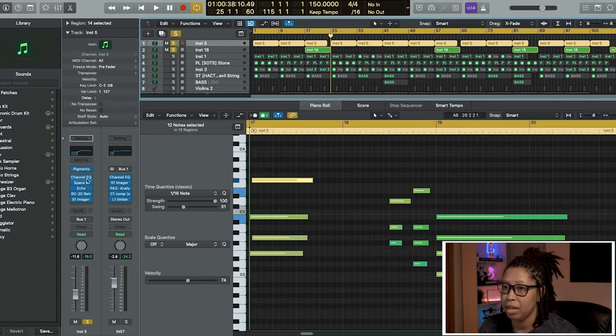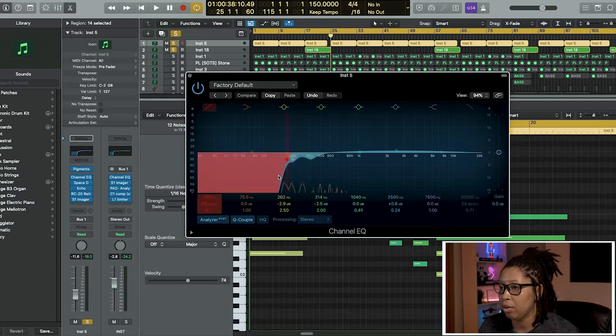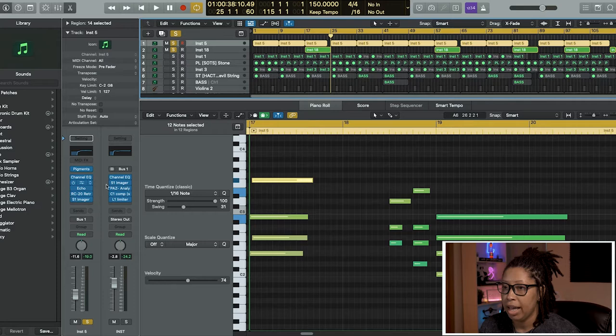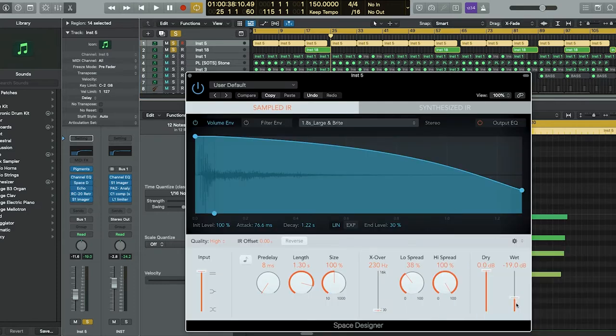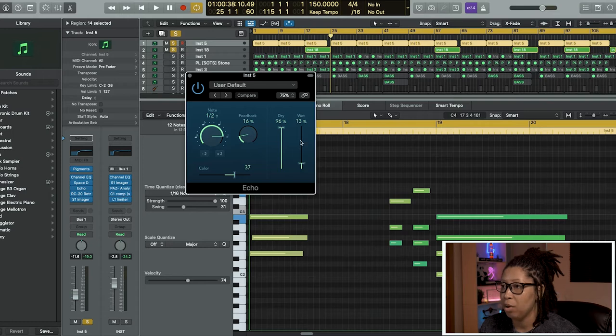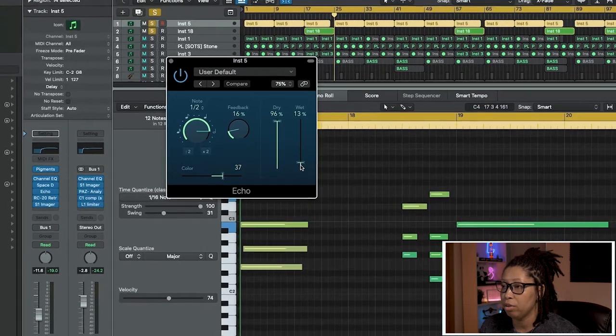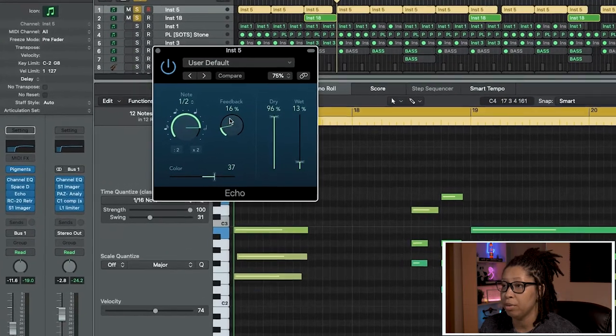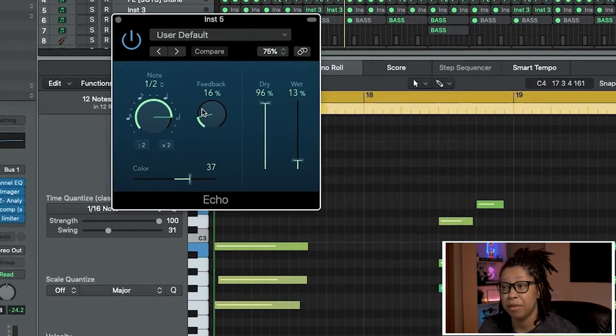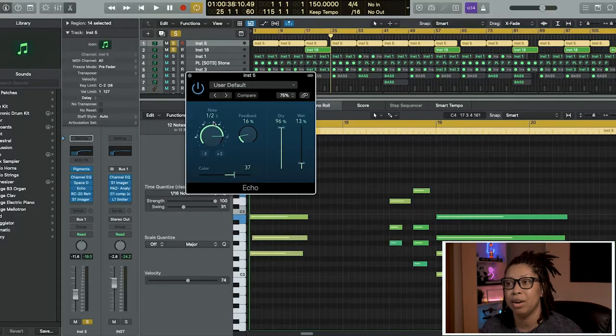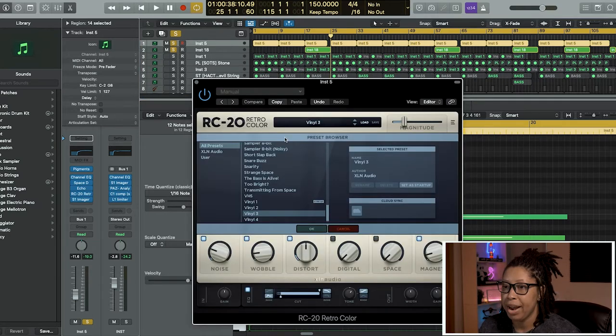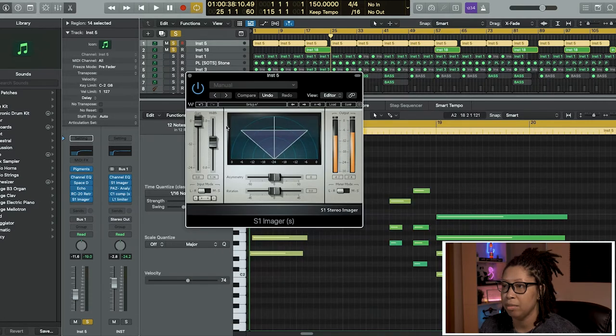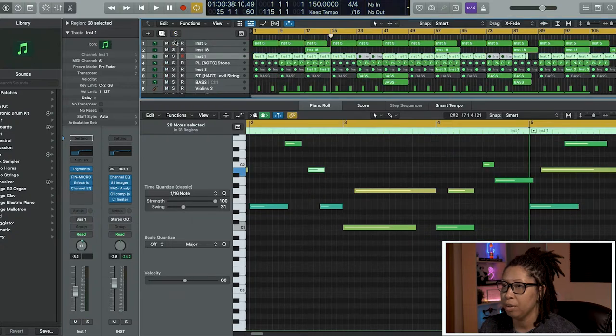They have the exact same effects on them. I added some EQ, took out the bottom end and did some cutting at 314 to 200. Added some reverb, took the wet down to 19, and added some echo, took the weight of the echo down to 13, feedback down to 16 because I didn't want it to muddy up the mix. Then added some Retro Vinyl 3 and some imager.